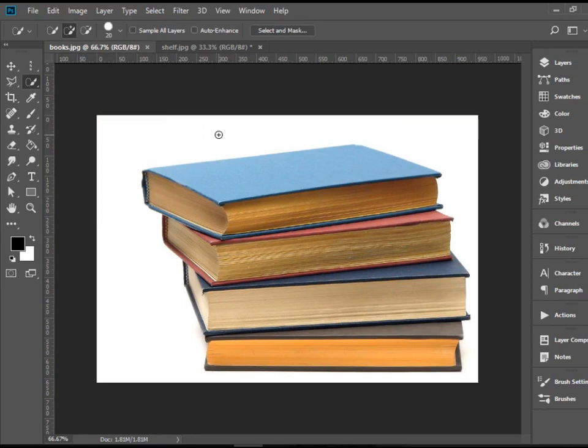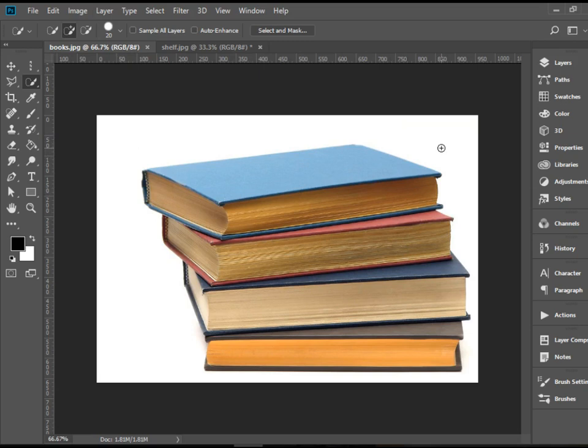Keep in mind that it usually works well for selecting objects on solid background colors. So here in this example, these books are sitting on a solid white color background. Therefore, I can use this tool to select these books without a problem.